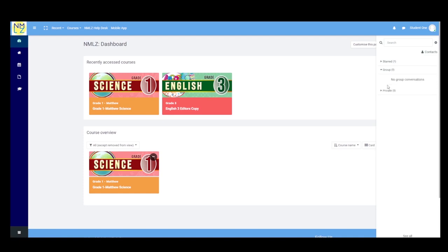Next, we also have Group Messages. In group messages, only teachers have the capability to create groups in our LMS. Students just wait to be added by their teachers to the group created. Group messages are typically used by teachers to check attendance every asynchronous activity and to give announcements — so instead of messaging students one by one, teachers use group messages.